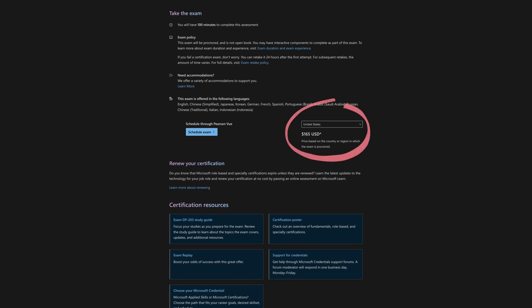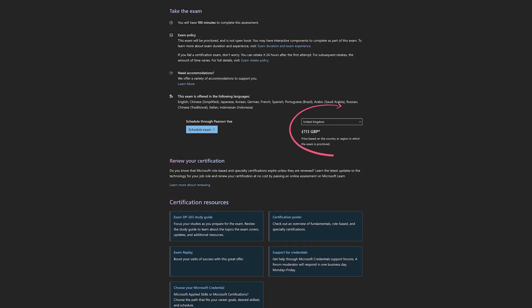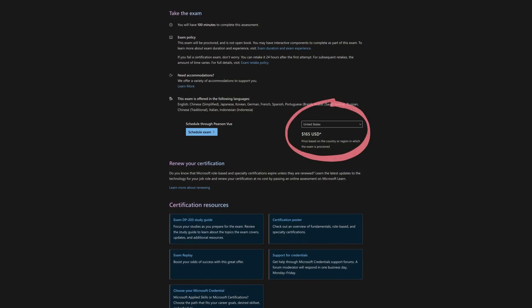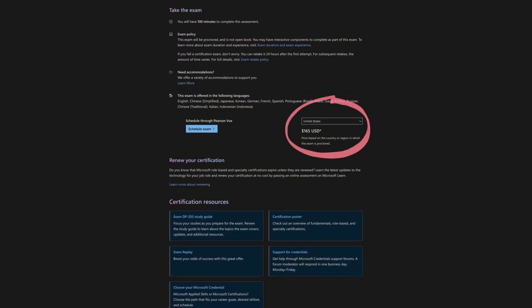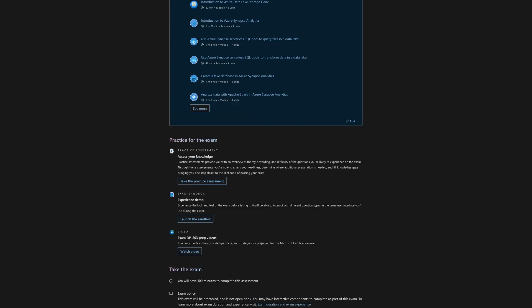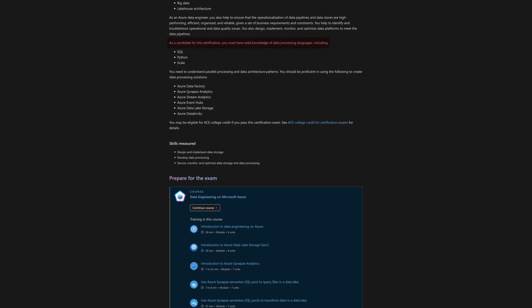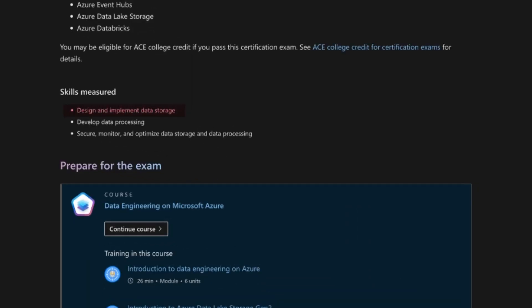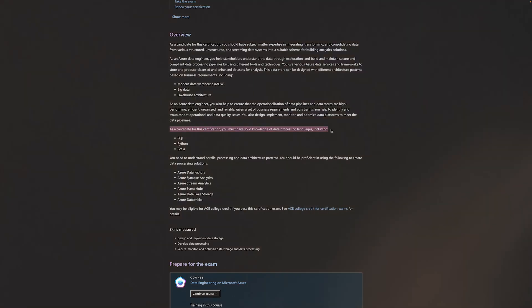Now for the price it's 165 bucks in the US, 113 pounds in the UK and 4,800 Indian rupees at the moment of this recording. The cost varies depending on your location so it's best to check the official Microsoft website. For the exam you need to pass the DP203 exam and if we do take a look at the skills measured section we can see that it's roughly 15 to 20 percent design and implement data storage, 40 to 45 percent develop data processing which is going to be the main part of the exam and finally 30 to 35 percent about securing and monitoring and optimizing data storage and data processing.